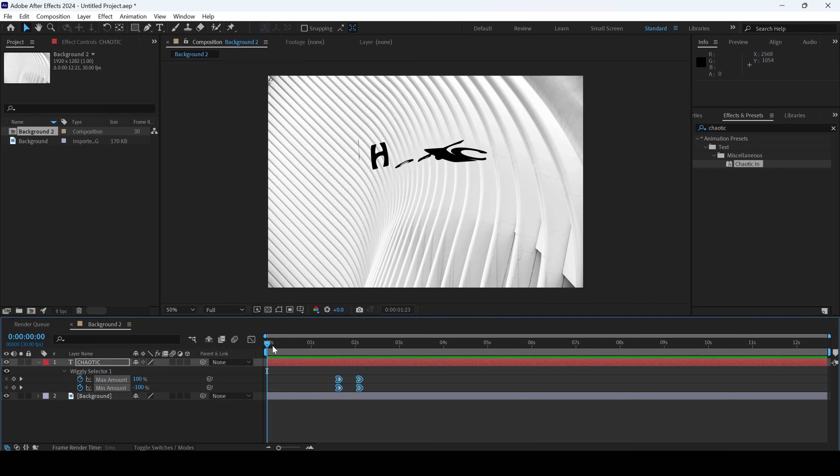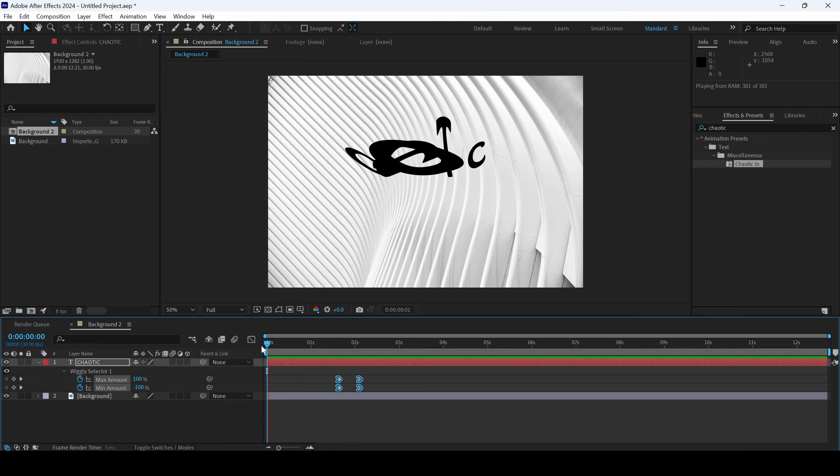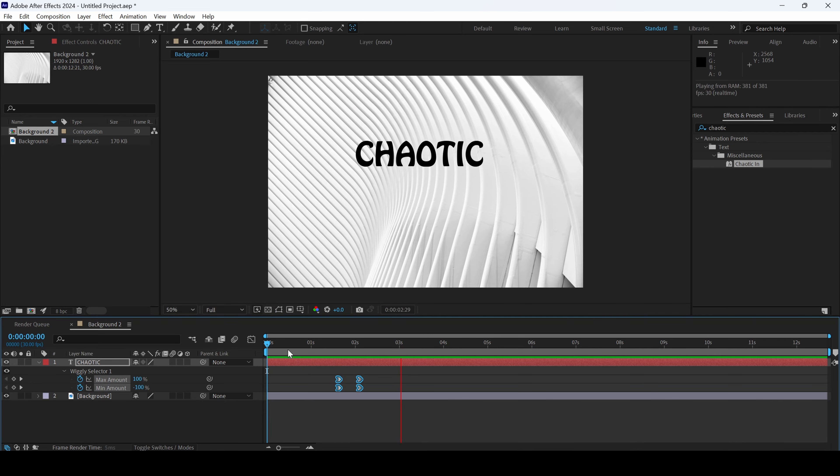Adobe After Effects is all about creativity. You can use multiple presets on a text layer and generate cool text animations for your project.